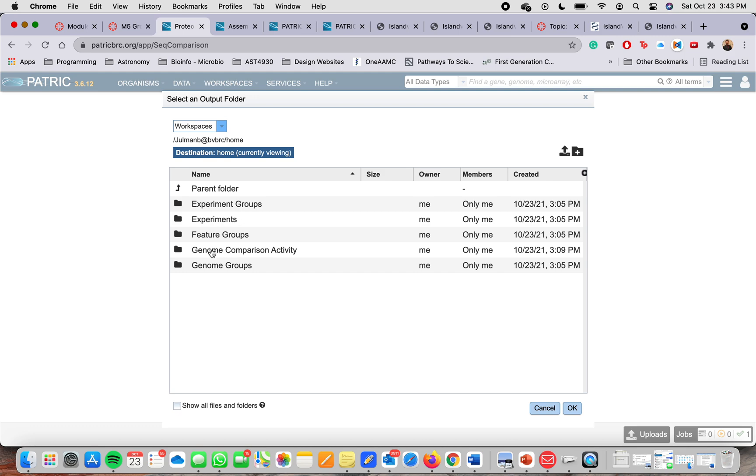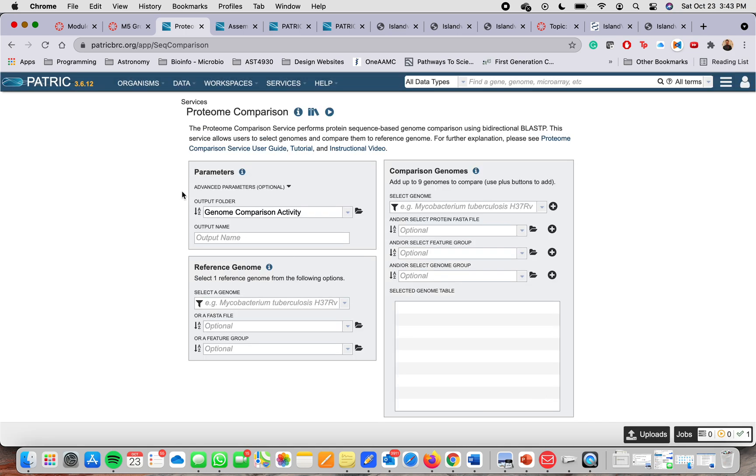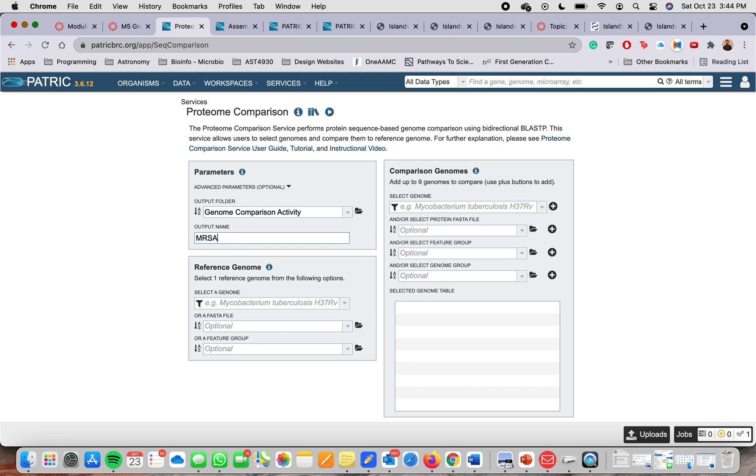Once you have it, mine was genome comparison activity. I click in there. And then I did double click. And then you press okay. And you see that the name of the folder will display here. And then you want to give it a name for the output file. It will produce a file. Once you do your comparison, it will produce a file with all the details. You can do like MRSA 252 versus MSSA 476. That's going to be the name of your file.